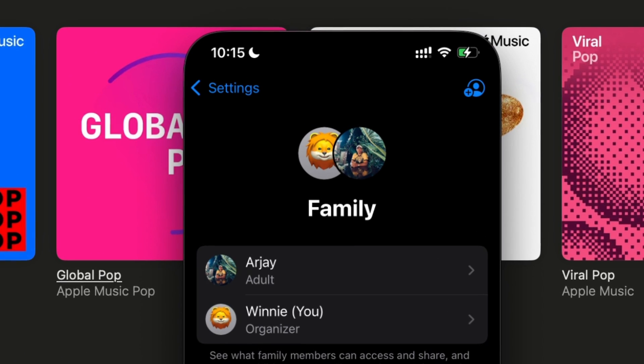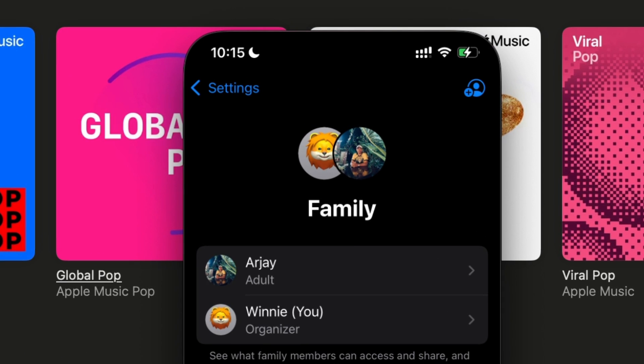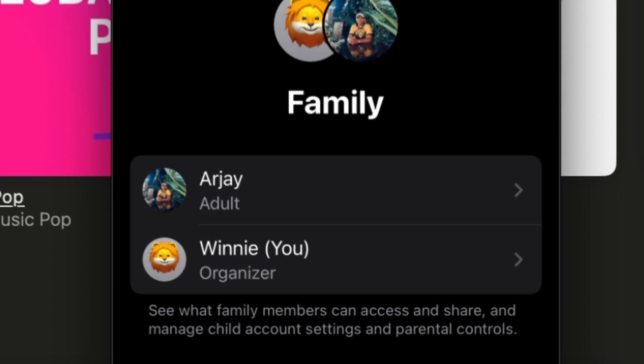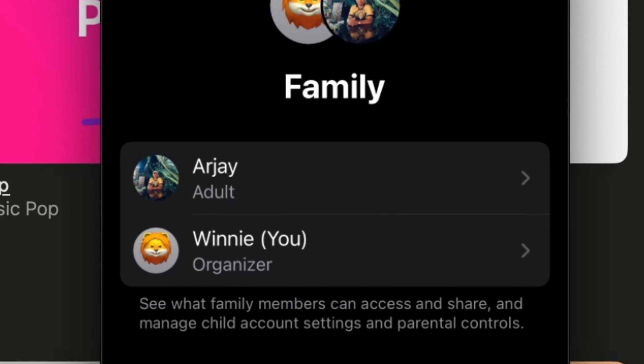And that's it. You've successfully shared your Apple Music subscription with your family, giving everyone access to their own personalized experience. It's the perfect way to keep everyone's music flowing without the hassle of multiple subscriptions.